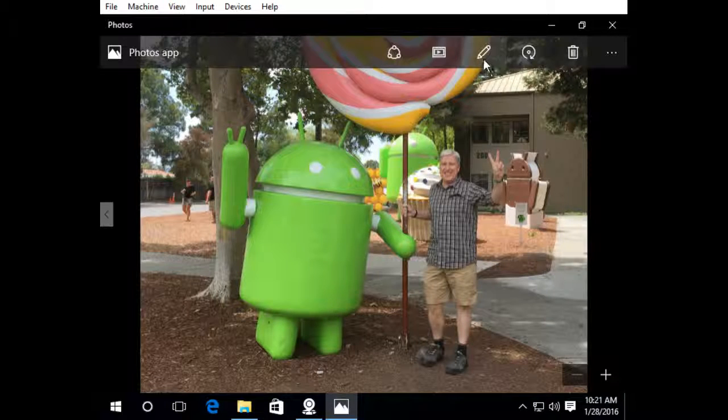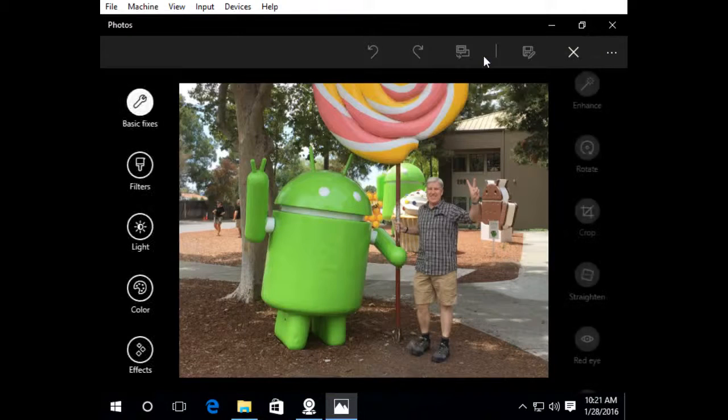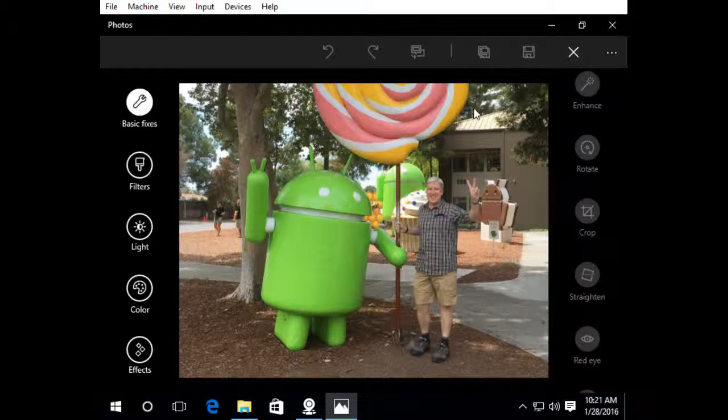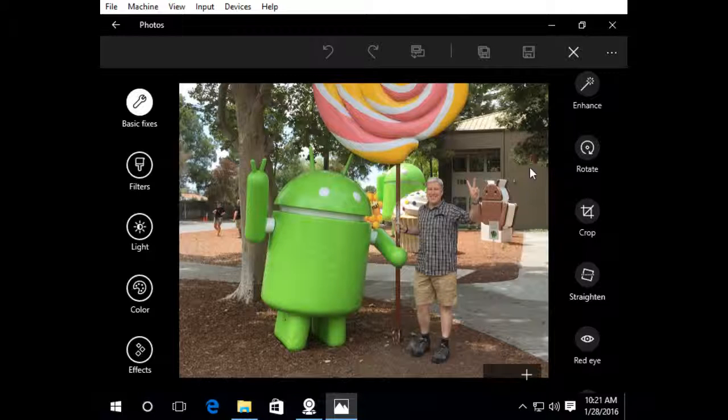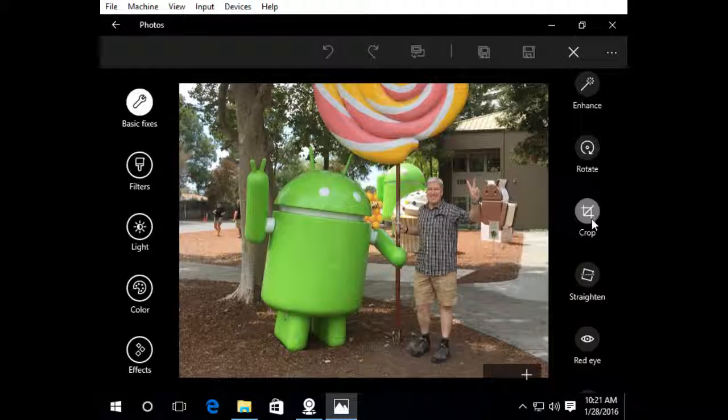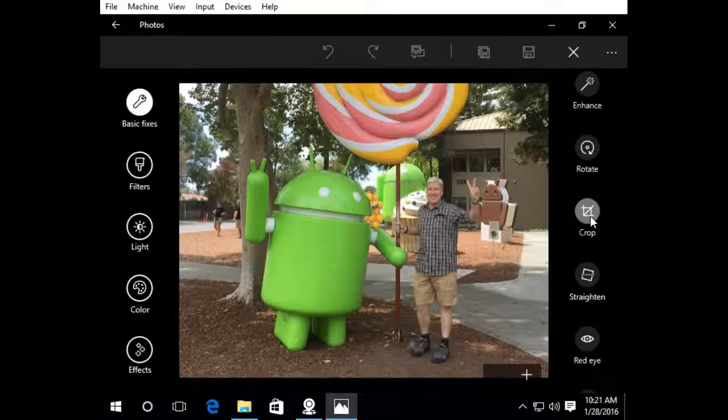So what I'm going to do is I'm going to go to the editor and I'm just going to click this pencil up here and edit. Alright, next up it's going to take me to the editor. Now I want to just crop it. That's all I want to do.